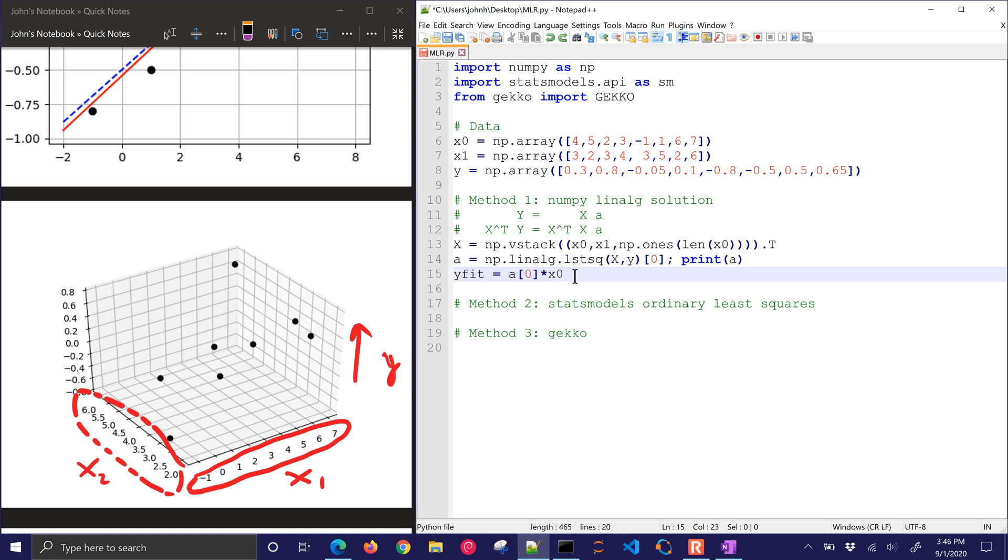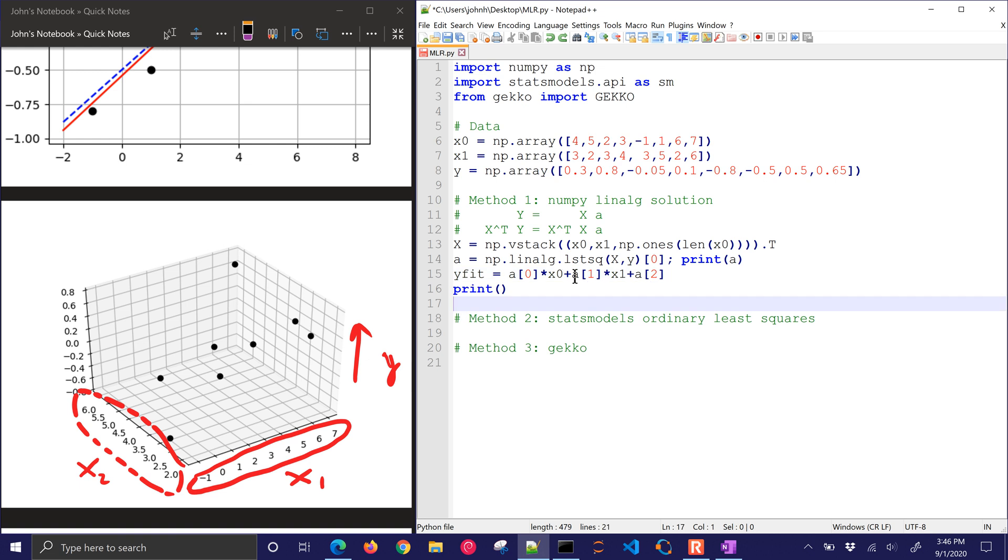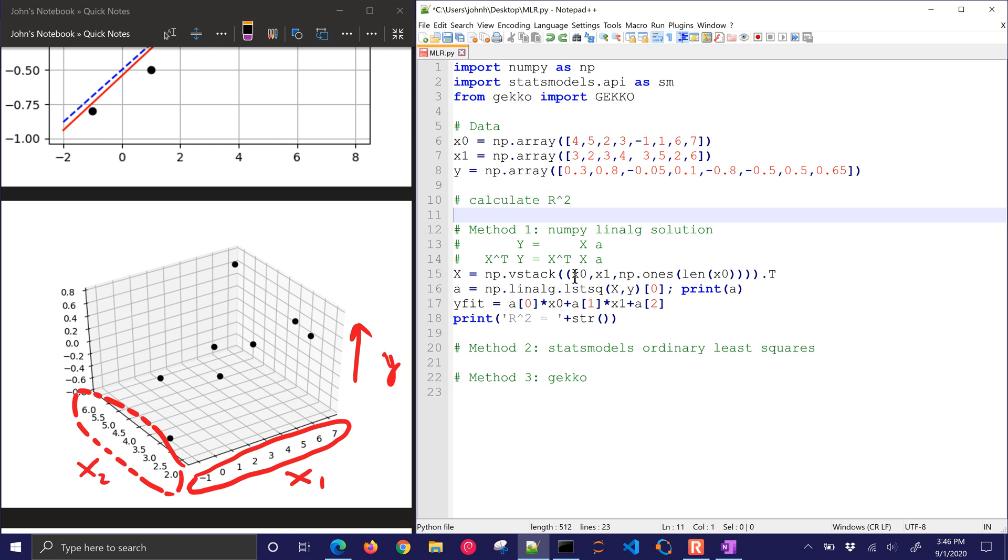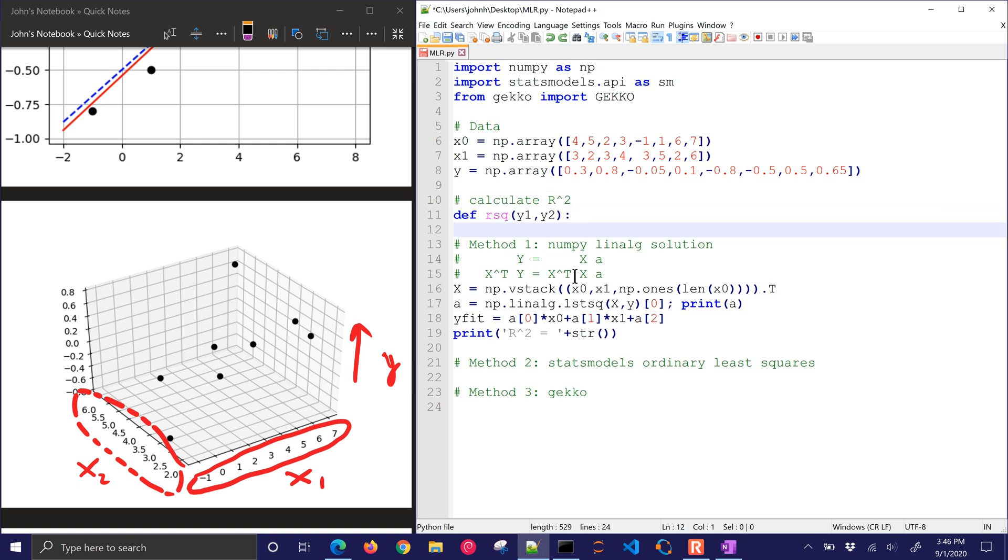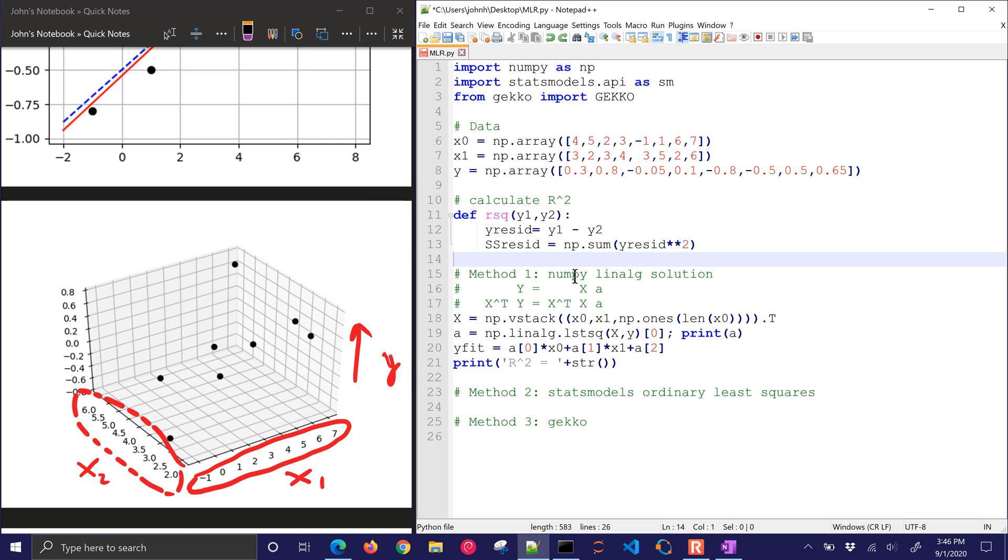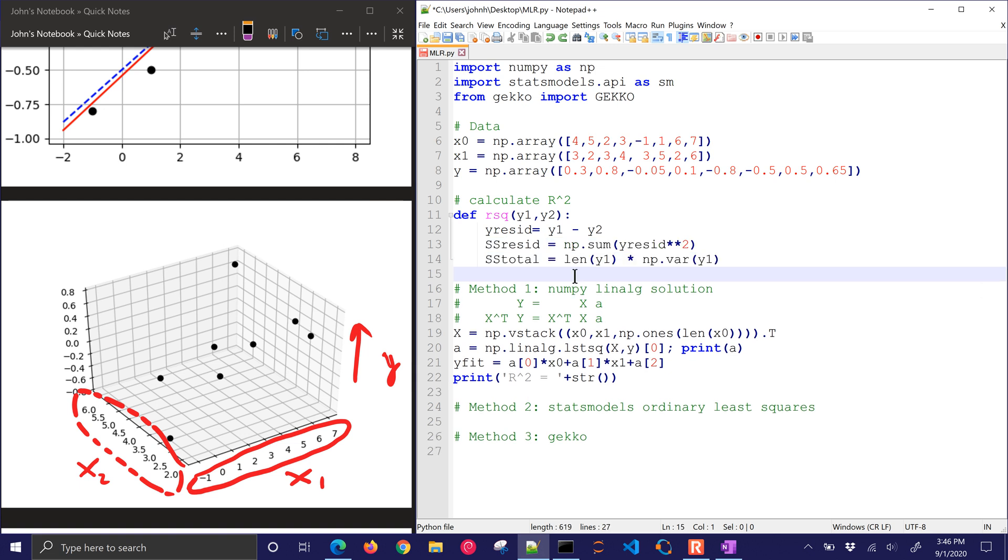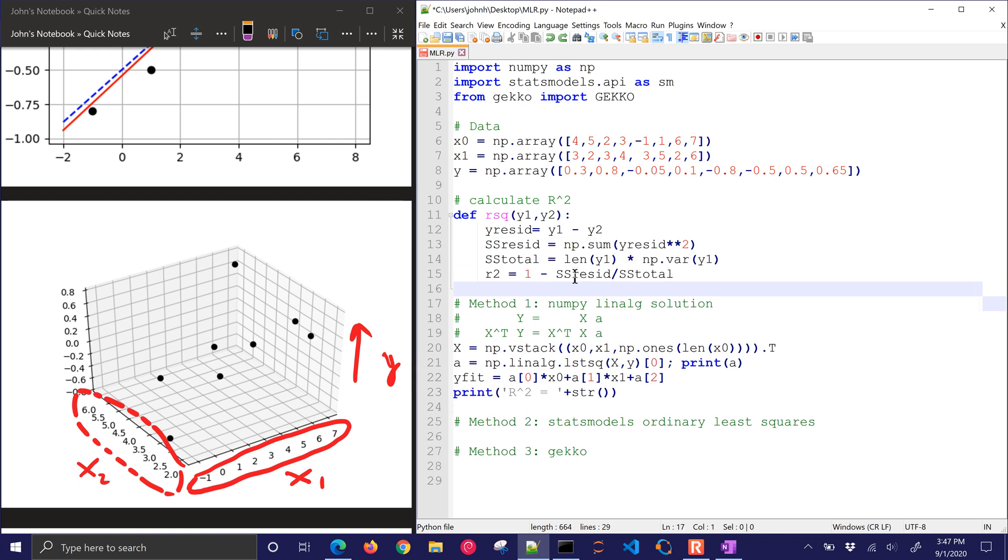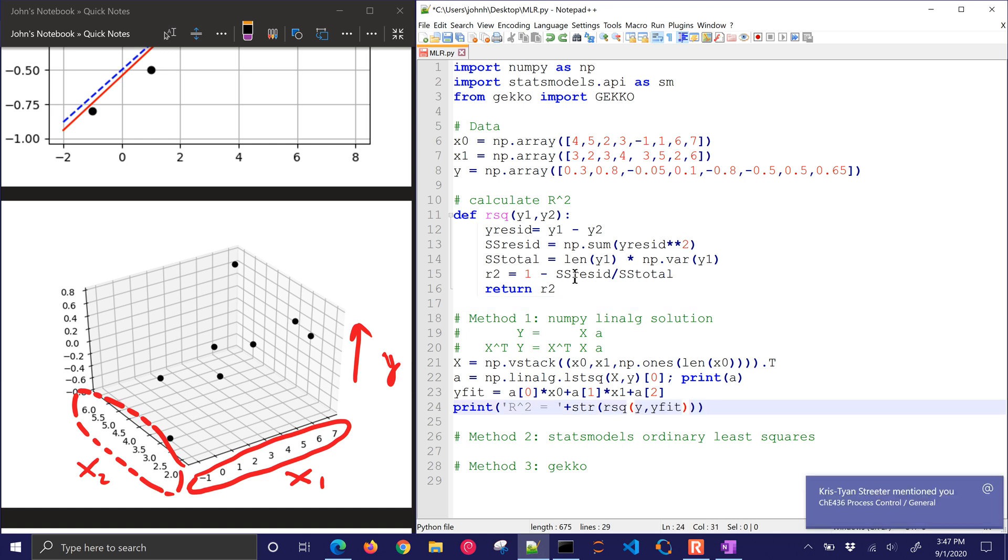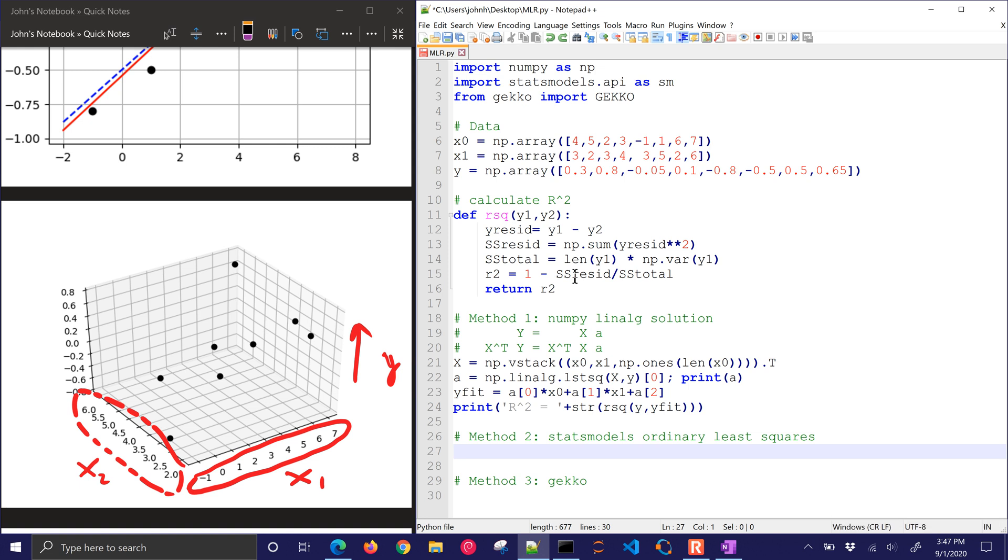And then let's get our y fit. I'm just going to do the first two coefficients, x0 and x1, plus a2, which is my intercept. And then I'll print r squared. Now, I need to define a function for r squared. So I'm going to do rsq, and I'll take the difference between the two, and calculate r squared. So some packages return that for you. So right now, I'm just going to calculate it myself.